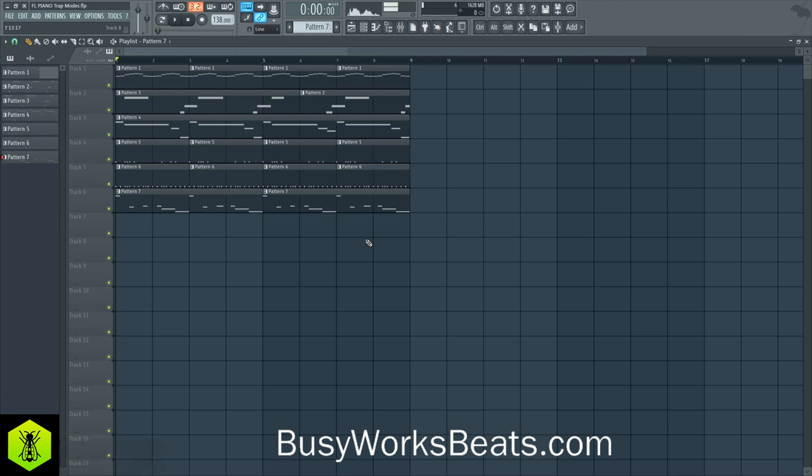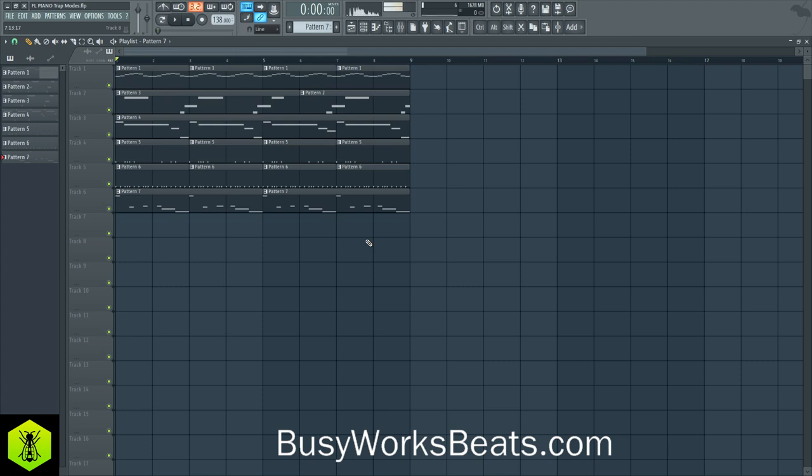Use the code 50 or 50. During the checkout, you're going to get 50% off all the course packages and sound packages at busyworksbeats.com slash products. Again, I'll leave all the links below, but enter the code 50 for 50% off. It's busyworksbeats.com.